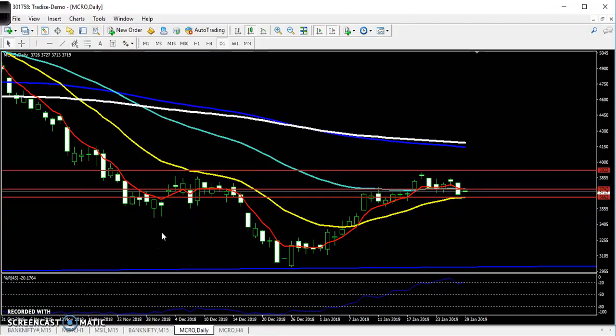Hello traders, welcome. This is Stephen Gogui. In this video I will discuss crude oil and its entry and exit points, and in which direction we can enter.